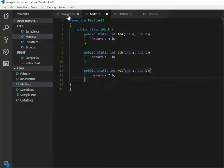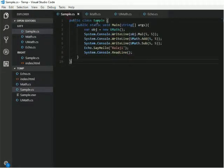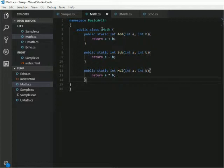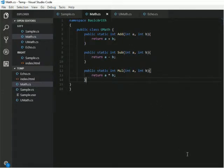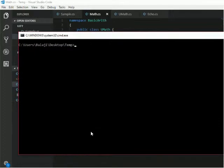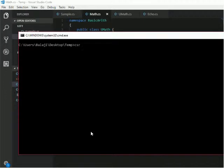Now I will go to my sample.cs. Before I start using this basic arithmetic, first I will show you how to compile this .cs file into DLL file. For that, you open your command prompt. You go to that directory, your project directory. There, you want to write CSC and then filename math.cs.